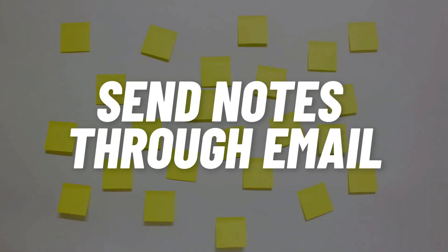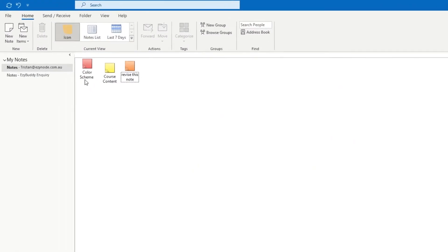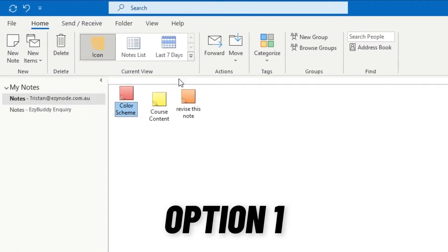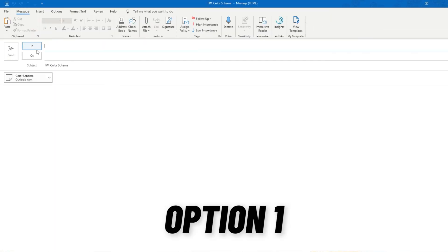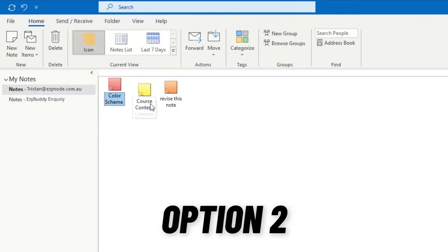Sending your note to another person via email is quick and simple. Just like categorizing, forwarding your sticky note also has three easy ways. All three options walk you through the same place.